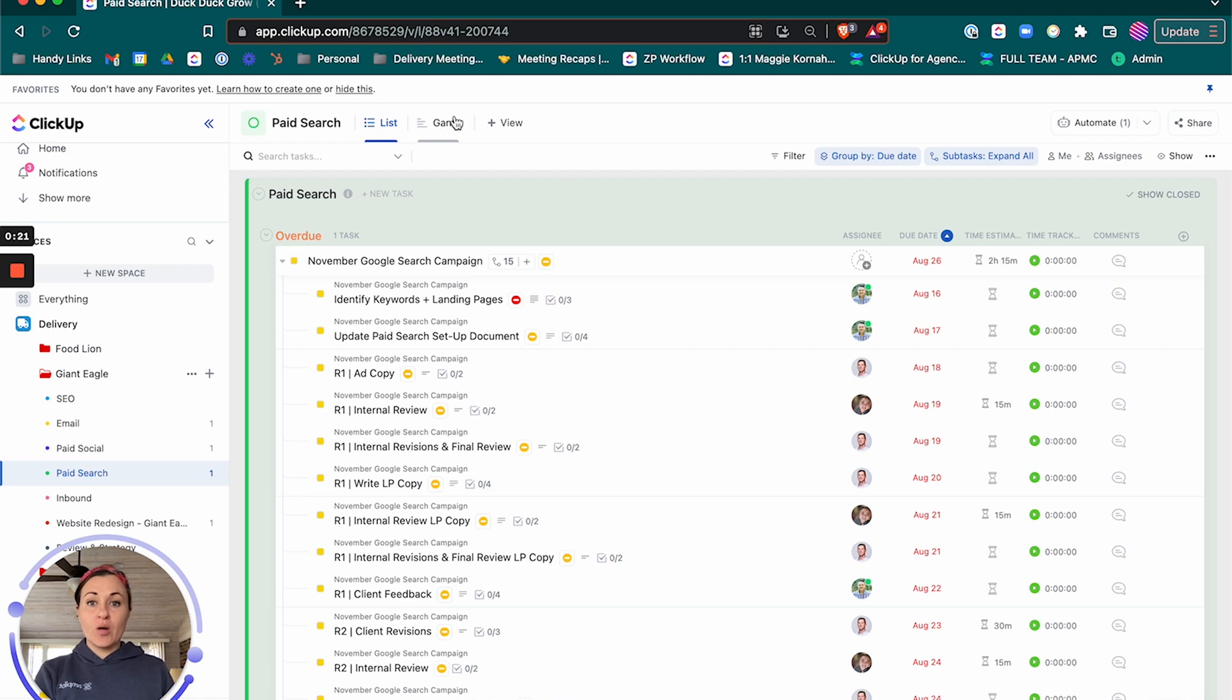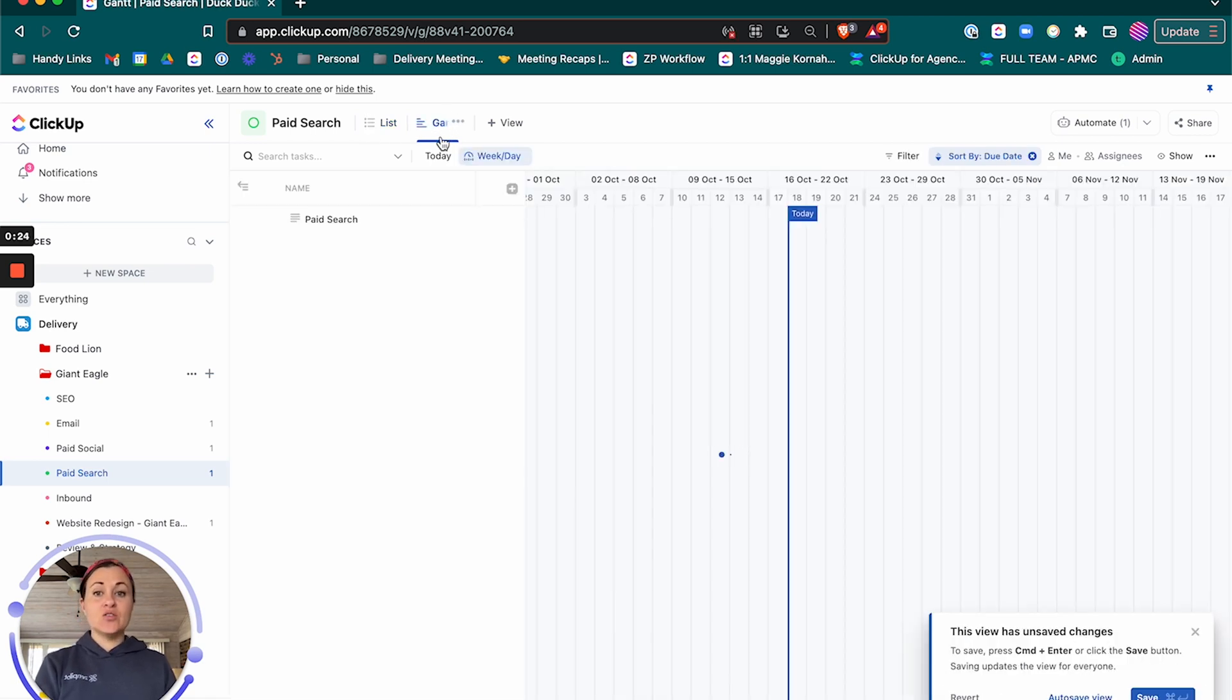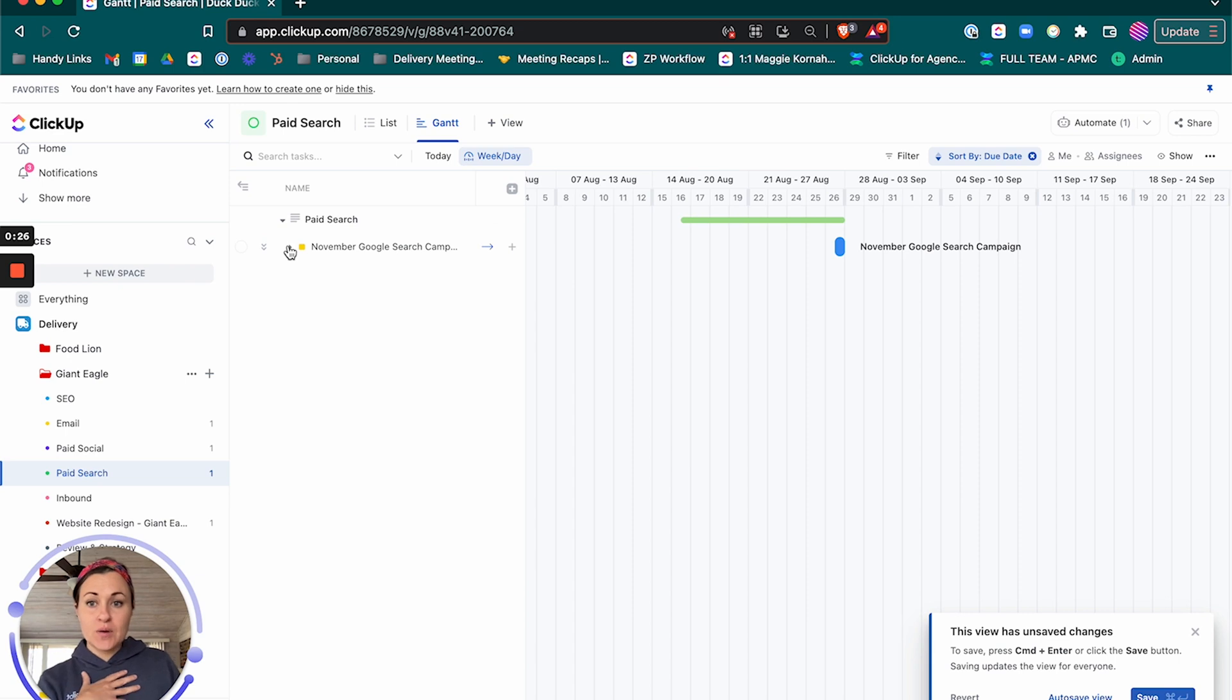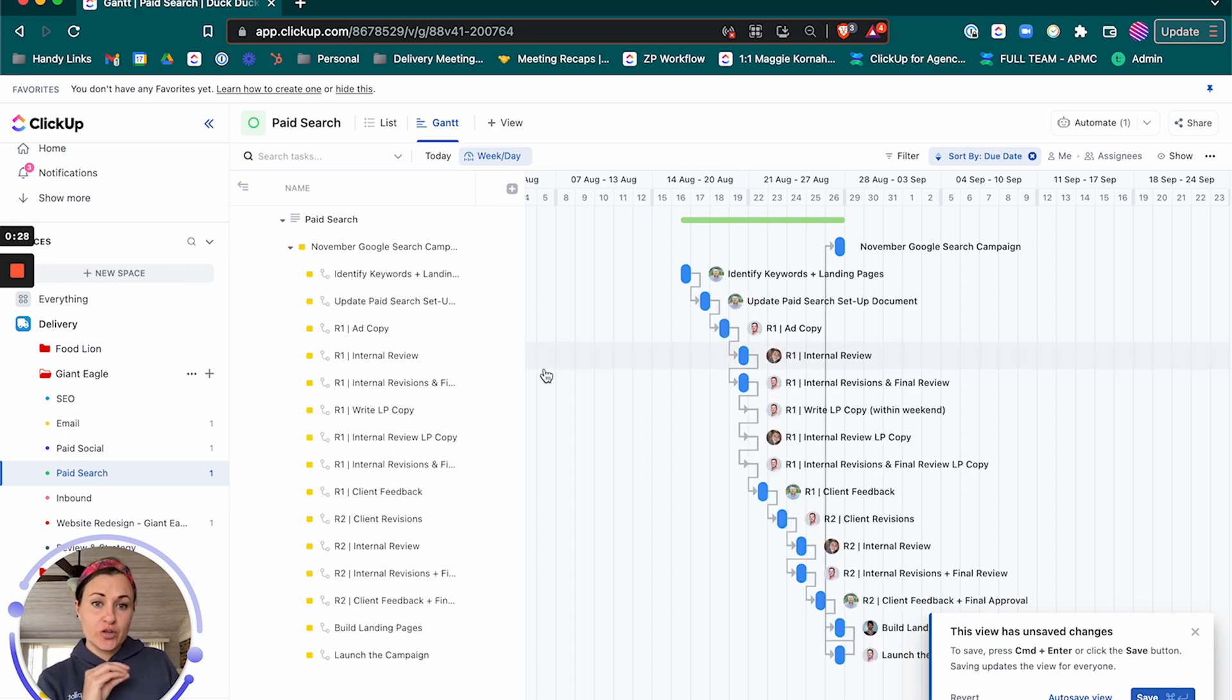So I want you to come over here to this Gantt view and this gives you the ability to remap due dates, but I want to do a couple of things first before you do that.